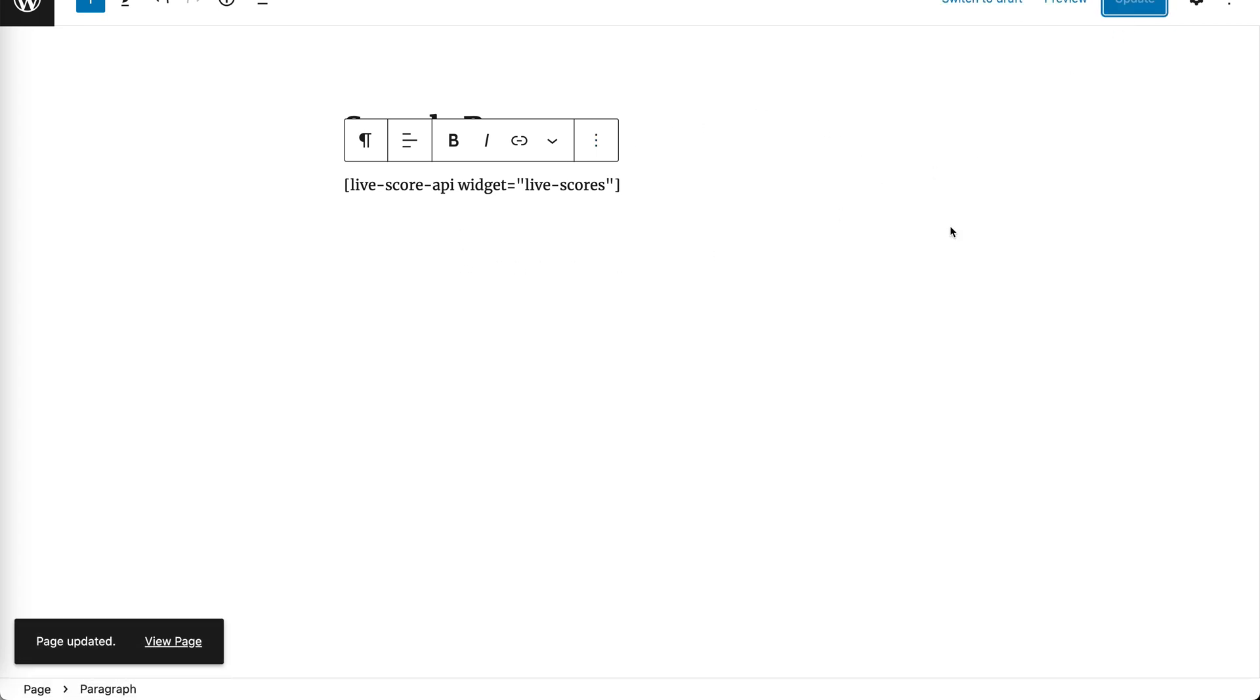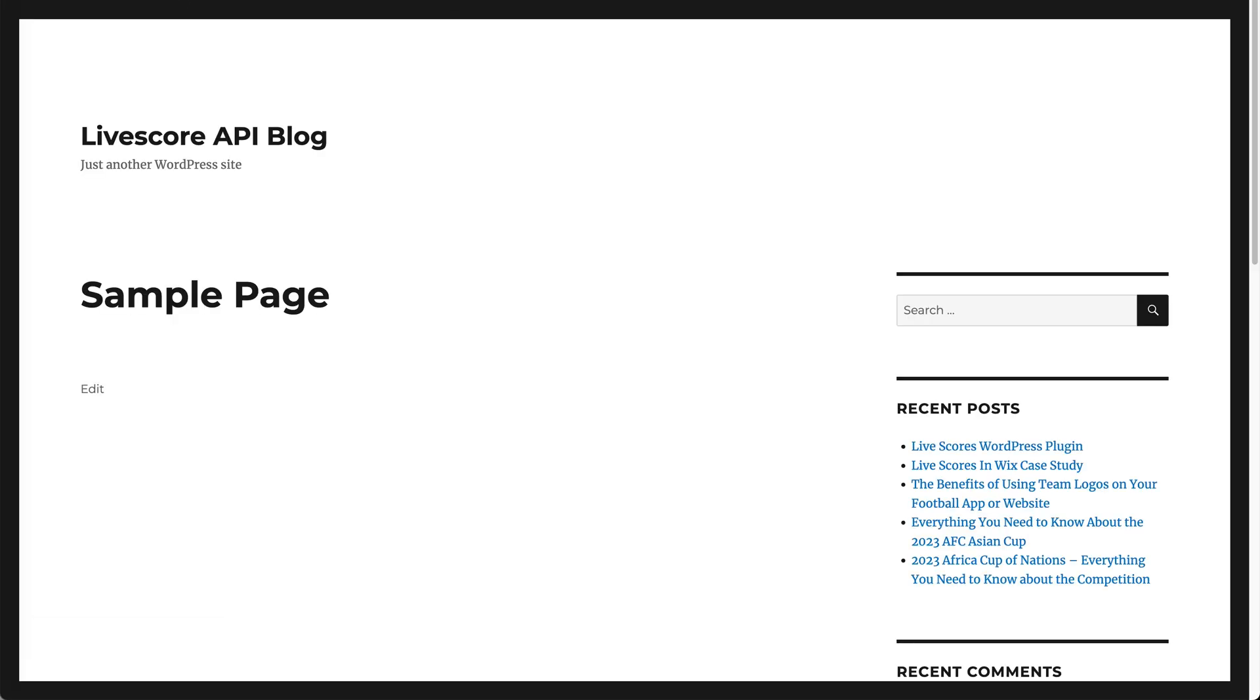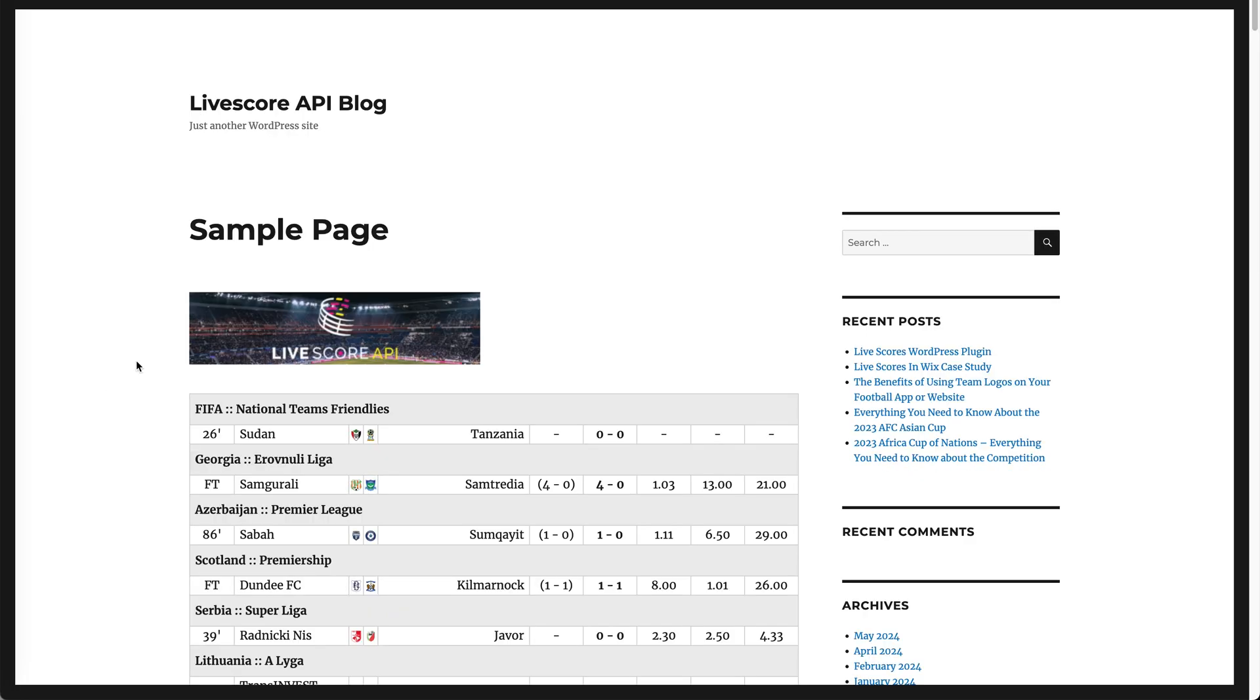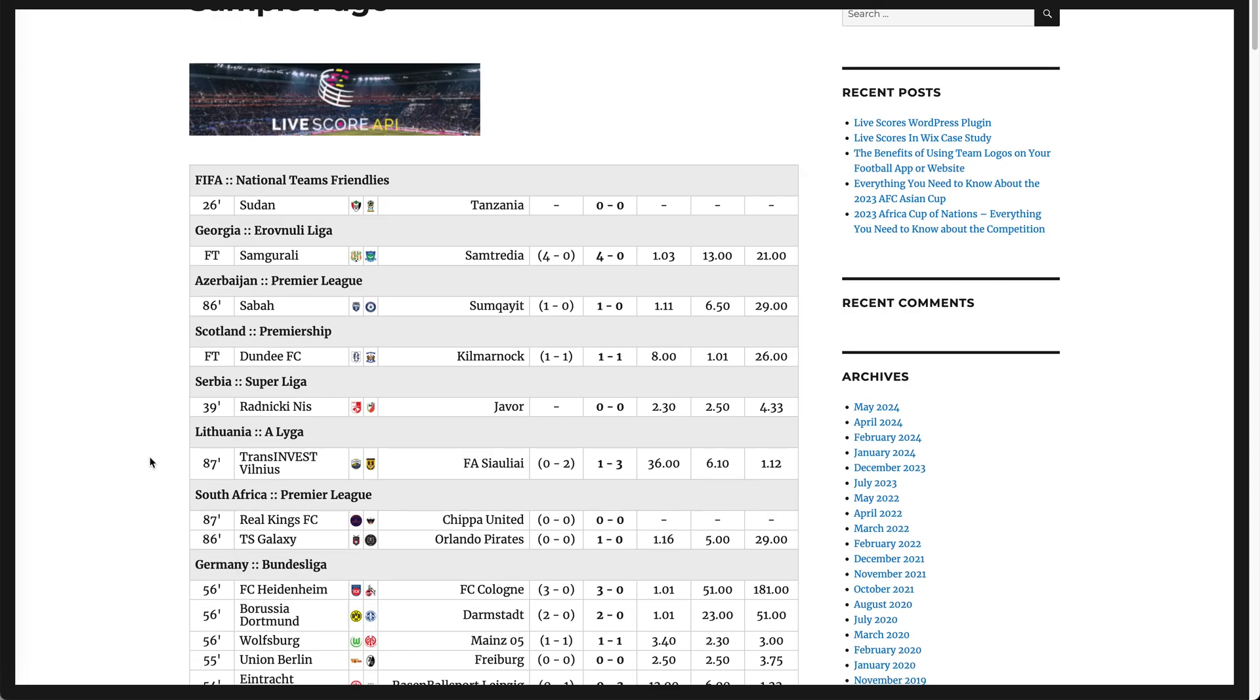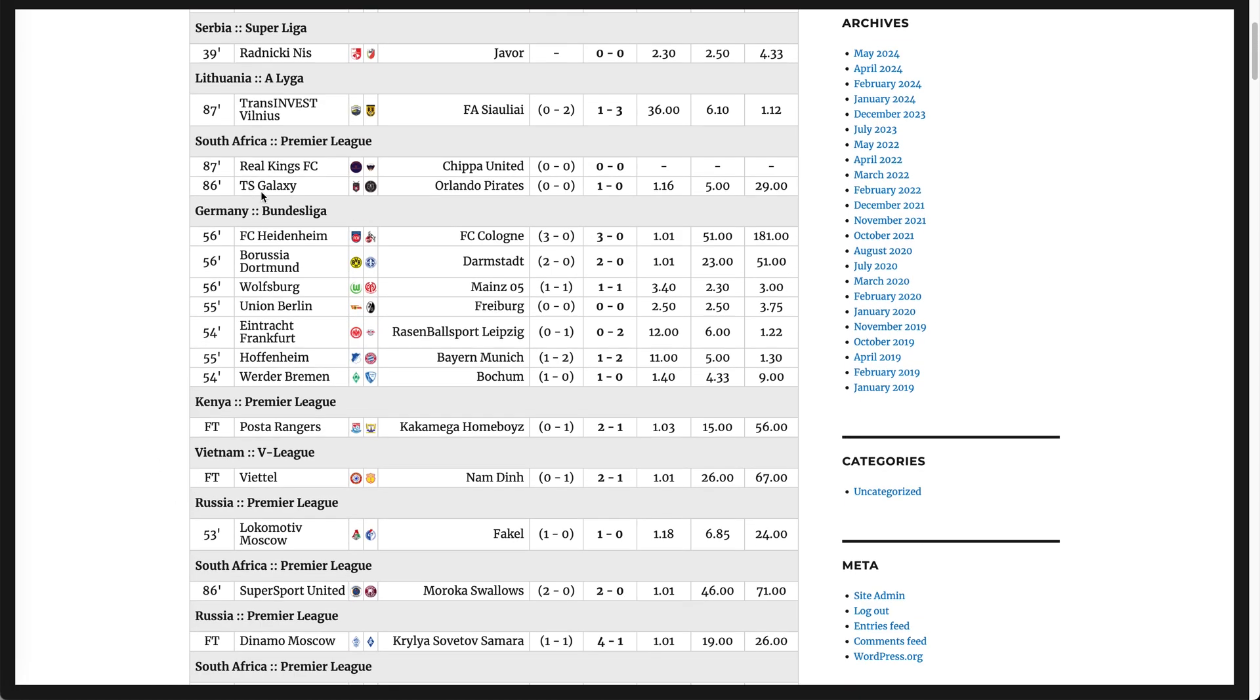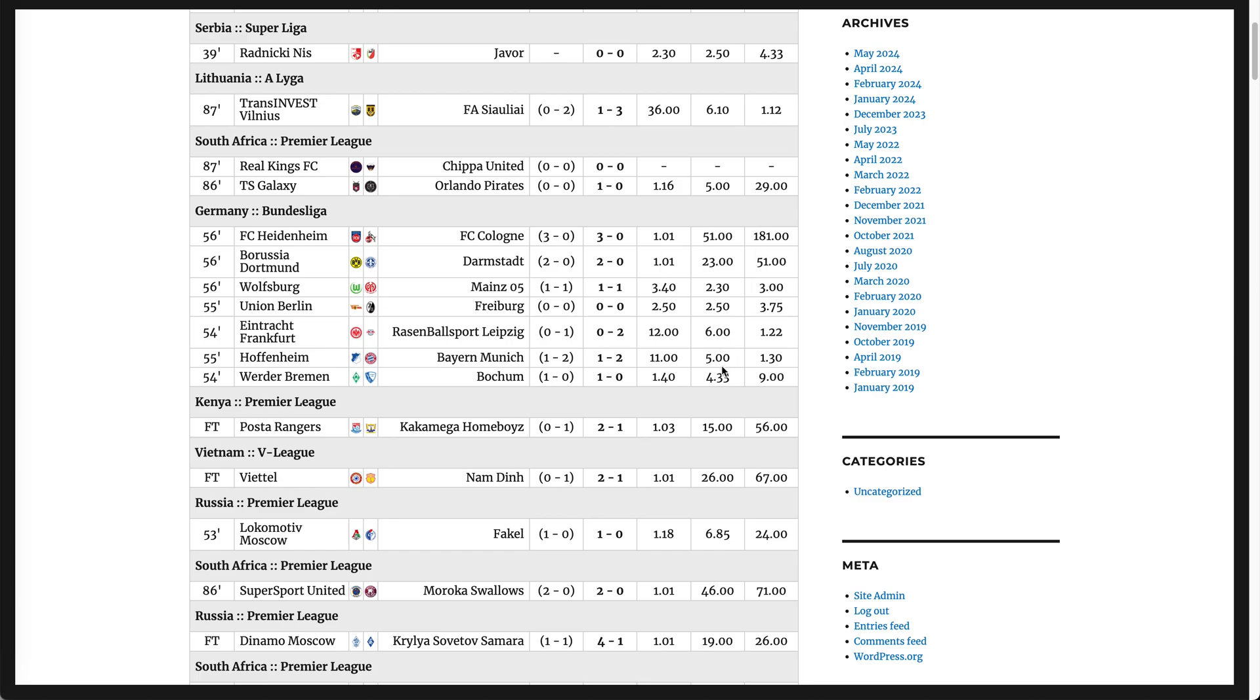When the updates are done, we can go to the page. Once we refresh, we see the LiveScores. LiveScores are grouped by competition. We can see the country, the competition name, the minute of the match, the teams involved, the halftime score, the current score, team logos, as well as betting odds if your package supports that.